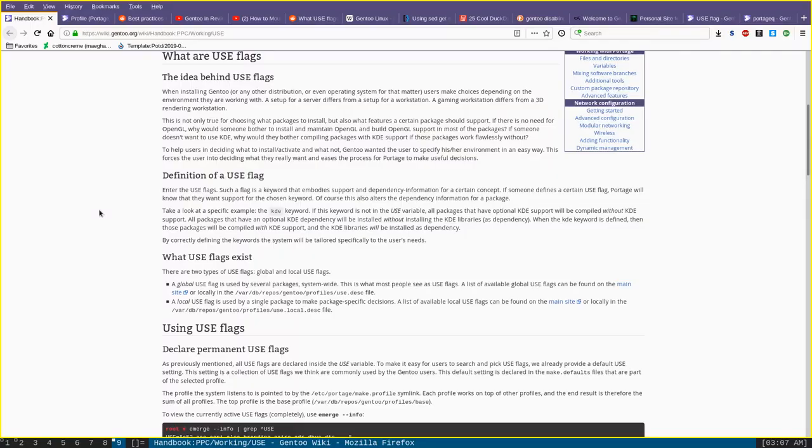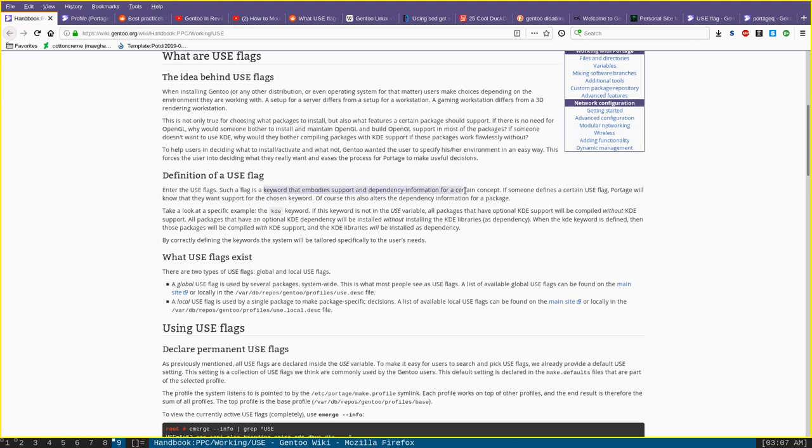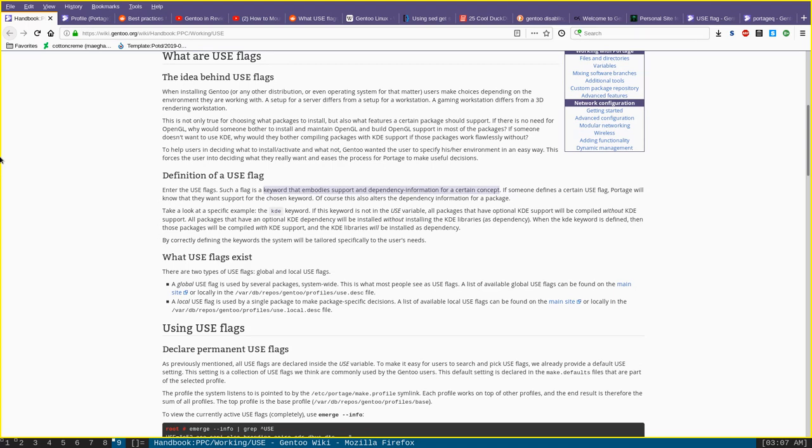To start with, what are use flags? The Gentoo Wiki handbook describes use flags as keywords that embody support and dependency information for a certain concept. To put it a little more plainly, a use flag is an option that you can set to have packages that you install through Portage be compiled with certain optional features.